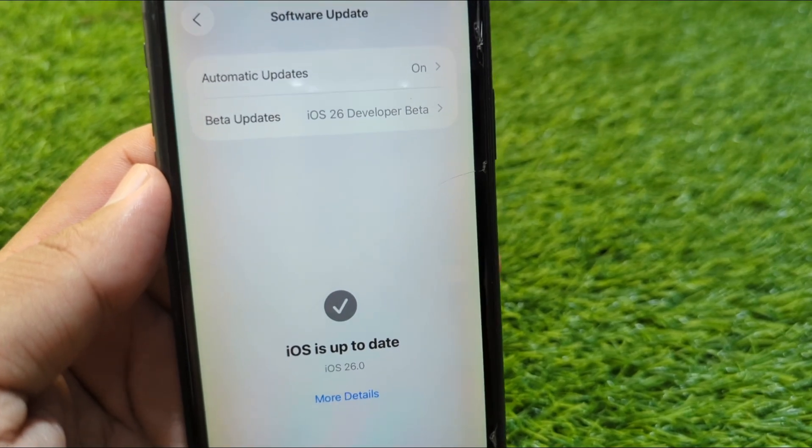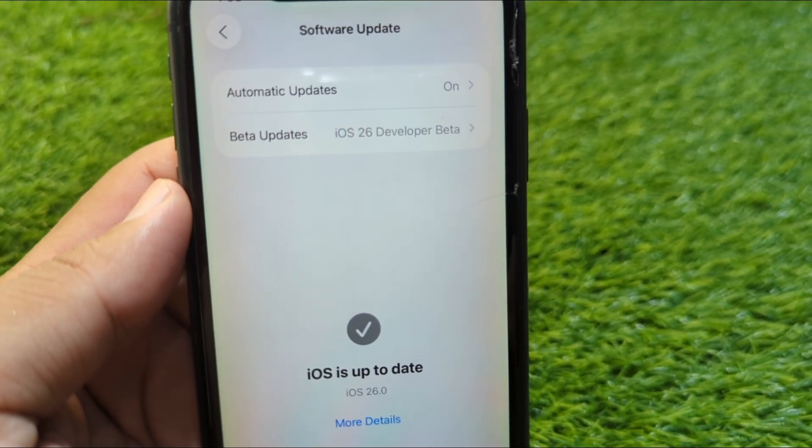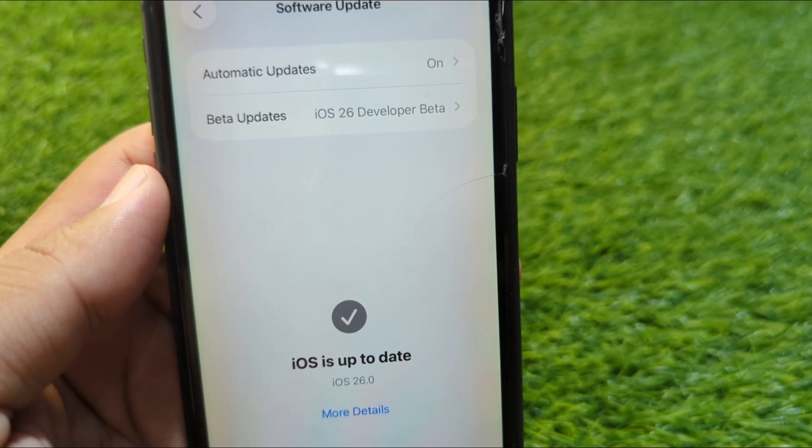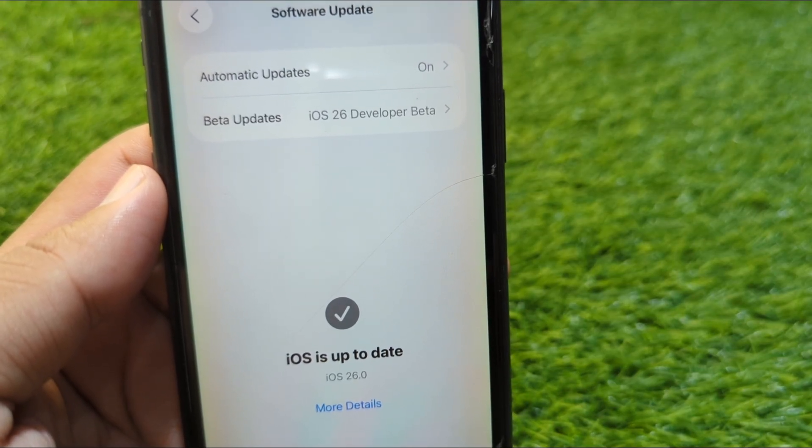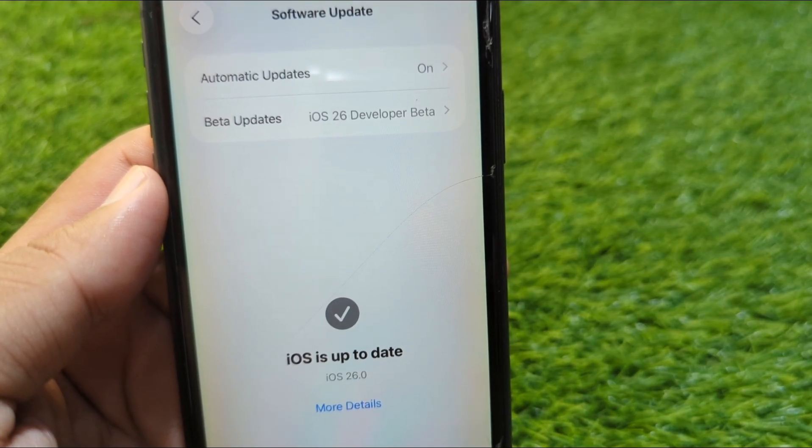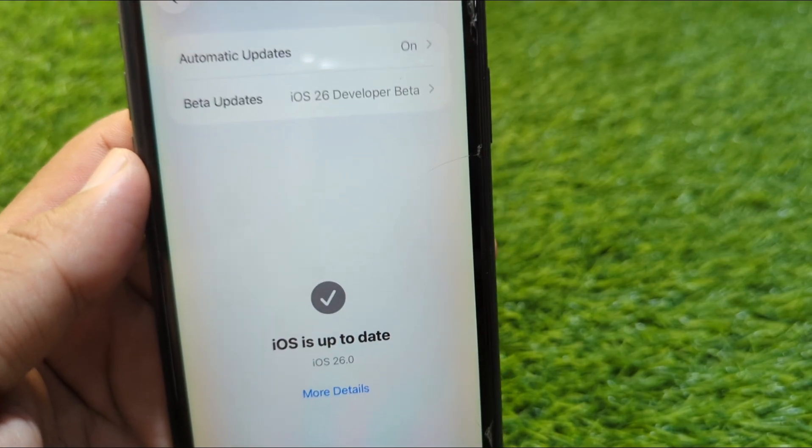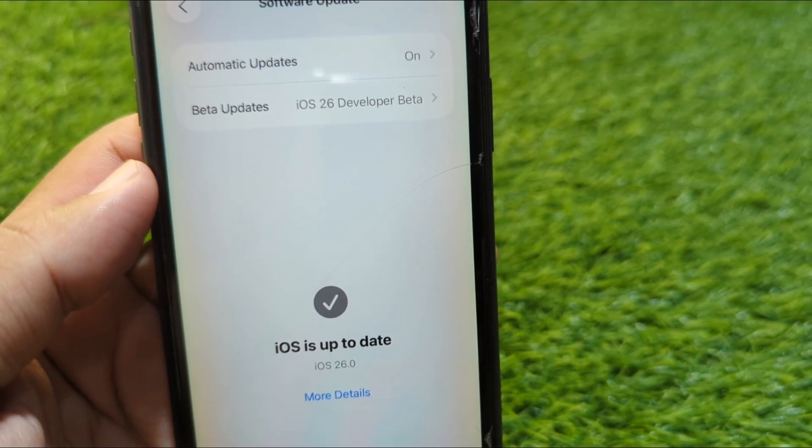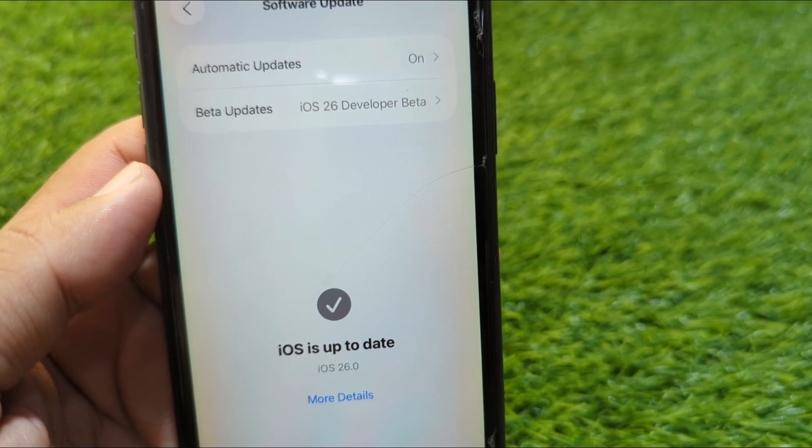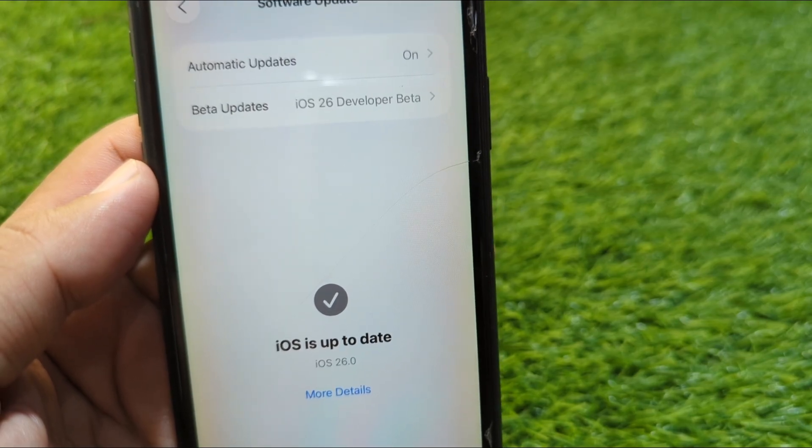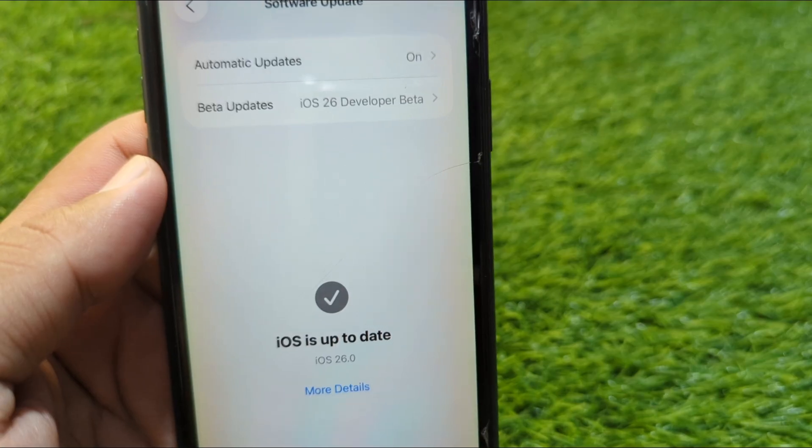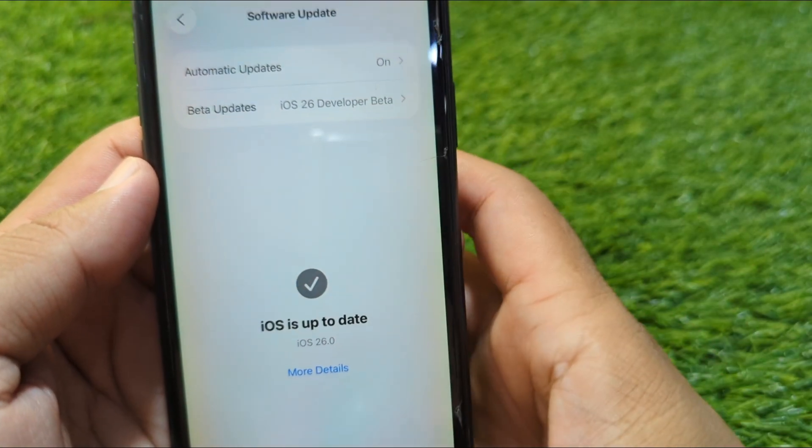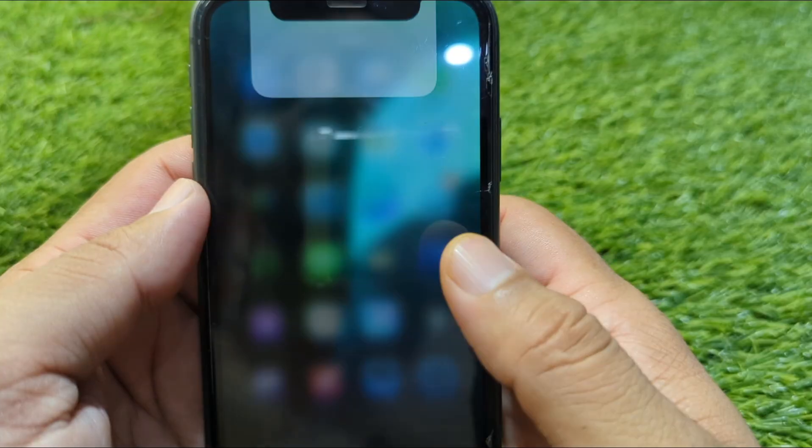Hello everyone and welcome back to my YouTube channel. In this video, I'm going to show you how to safely remove iOS 26 Developer Beta from your iPhone. Watch this video till the end to see how you can do this.